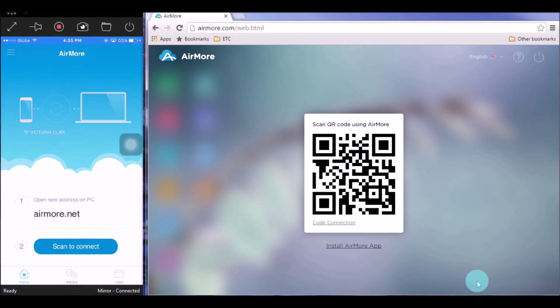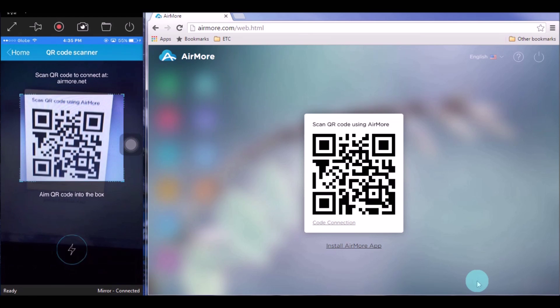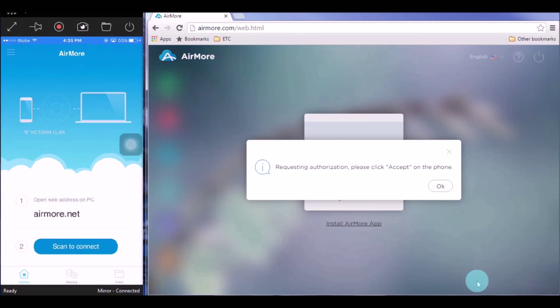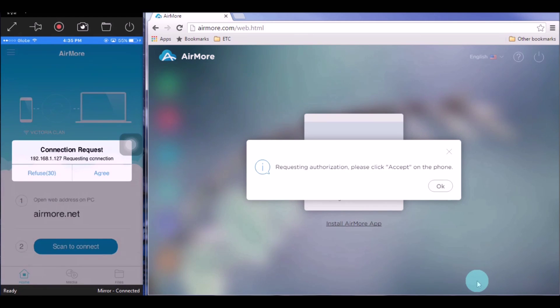Once the QR code appeared, tap on Scan to Connect button on your phone so that you can scan the QR code using the phone's camera.